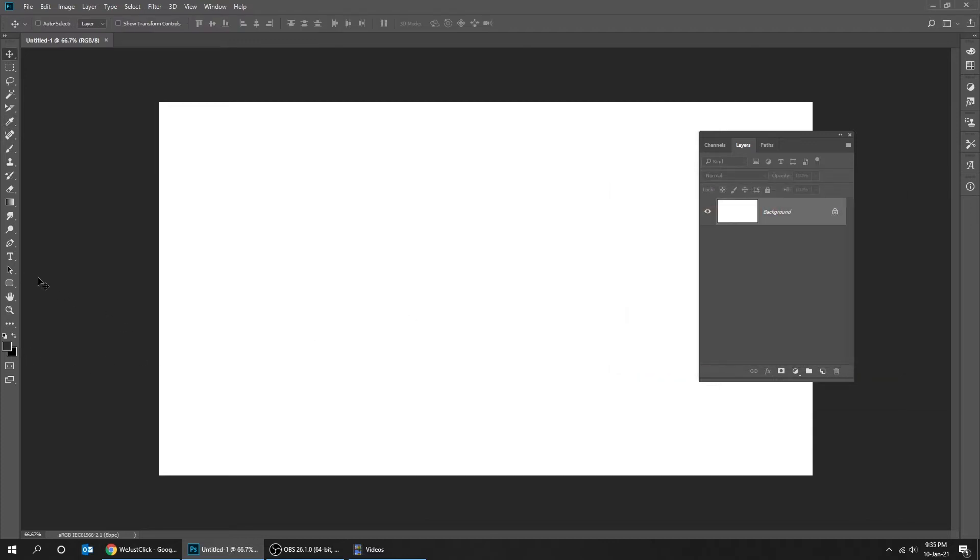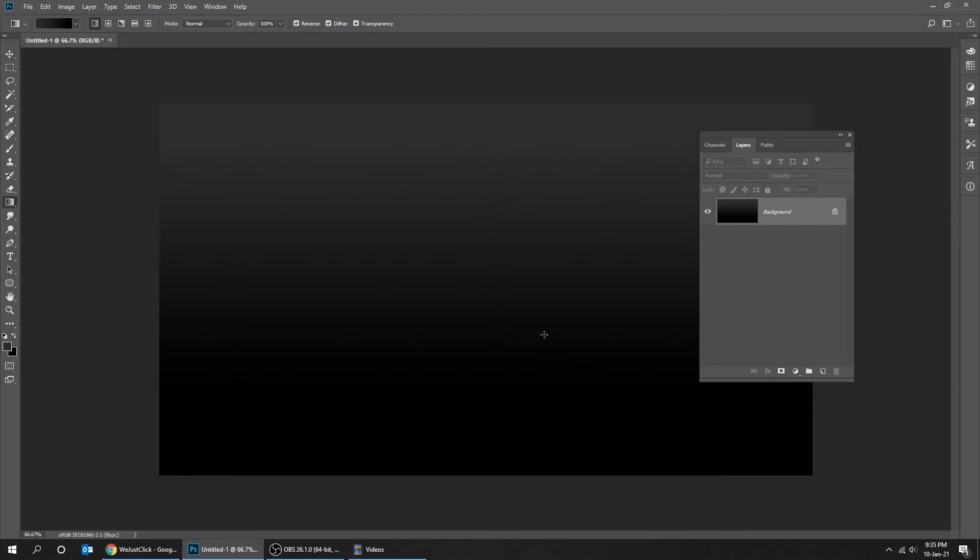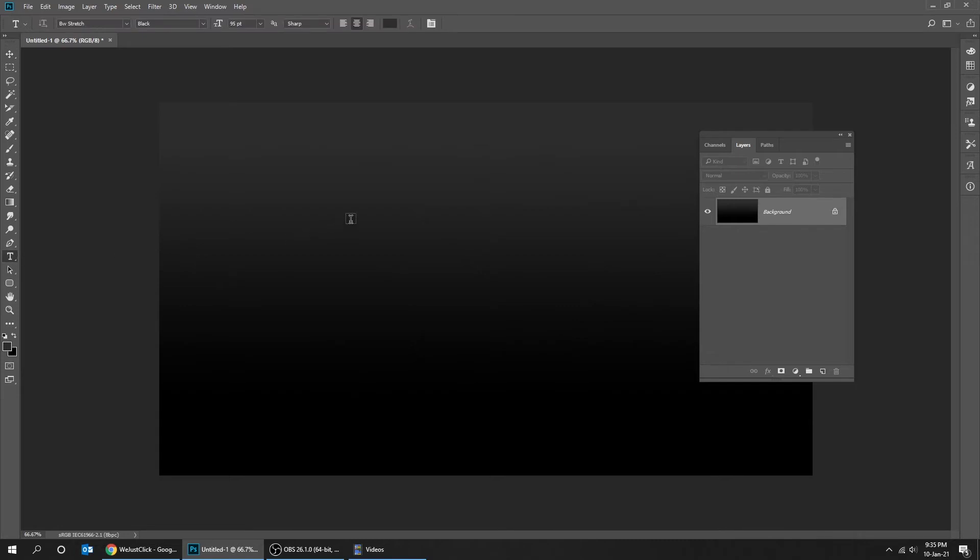Choose the gradient tool and let's create a gradient background like this while holding the shift button. Now choose the type tool and let's write a text. Here is the font that I'm using.